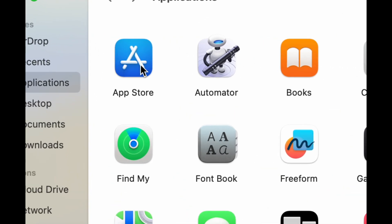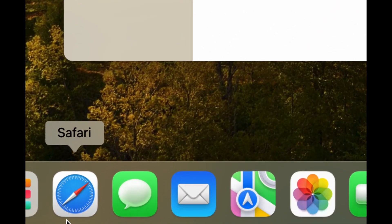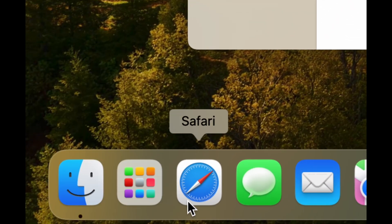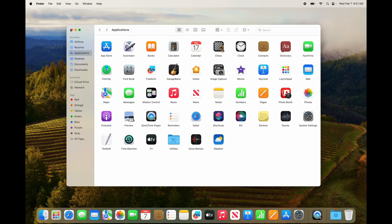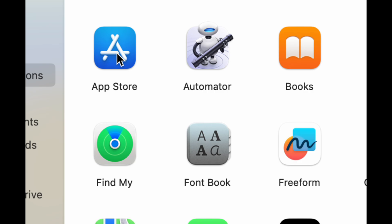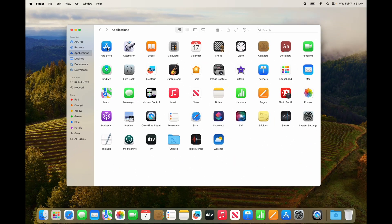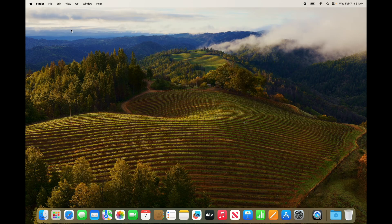If you want to download more apps you can do it from the App Store, but not all apps will be there. That's fine — just go into Safari, your web browser, and you can download them from there as well. It's a slightly different process, but they'll all end up in your Applications folder. By the way, to download apps from the App Store you do need your Apple ID, so if you don't have one, now would be the time to create one.